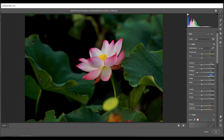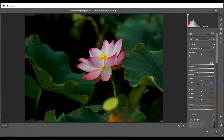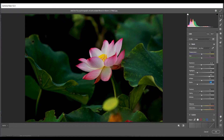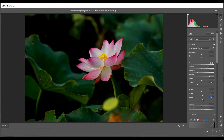I think plus 61 for Shadows is good. Then I'm going to decrease the Blacks — minus 35 looks good. Then increase the Clarity a little bit; I think 5 for Clarity is fine. I also increase the Dehaze — plus 10 is good.